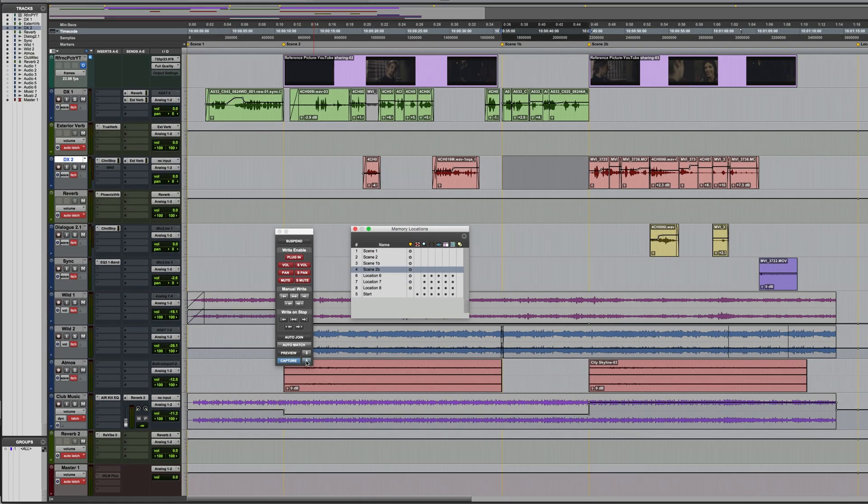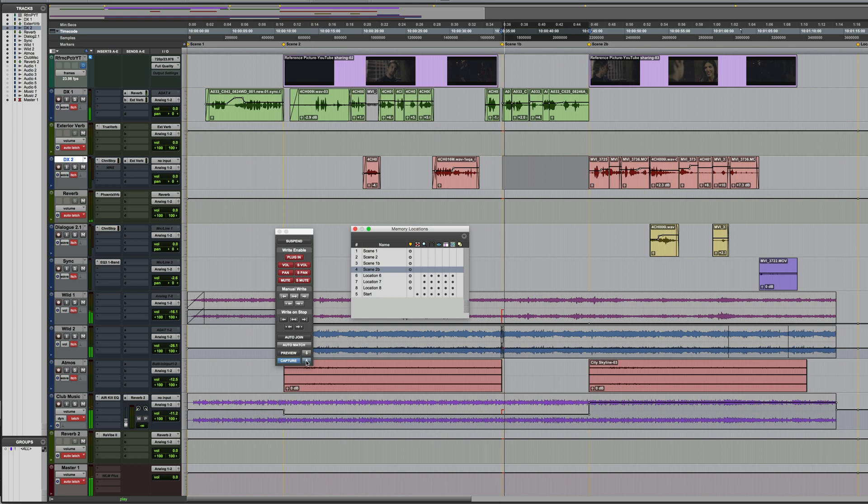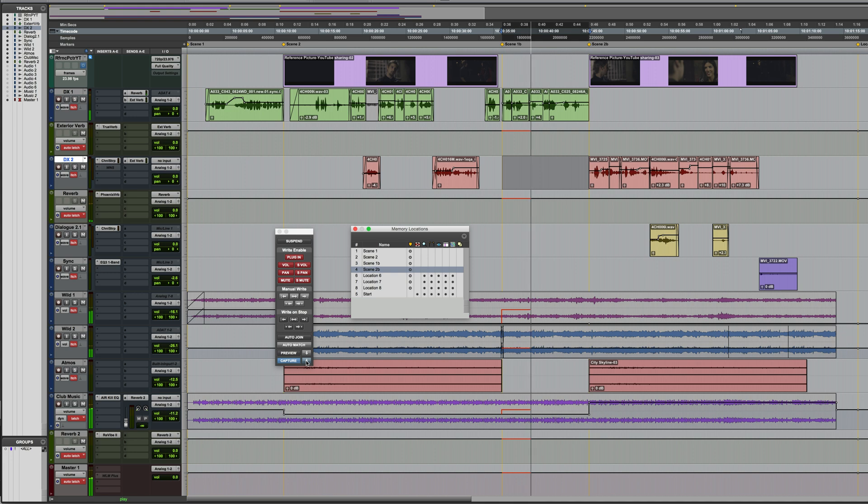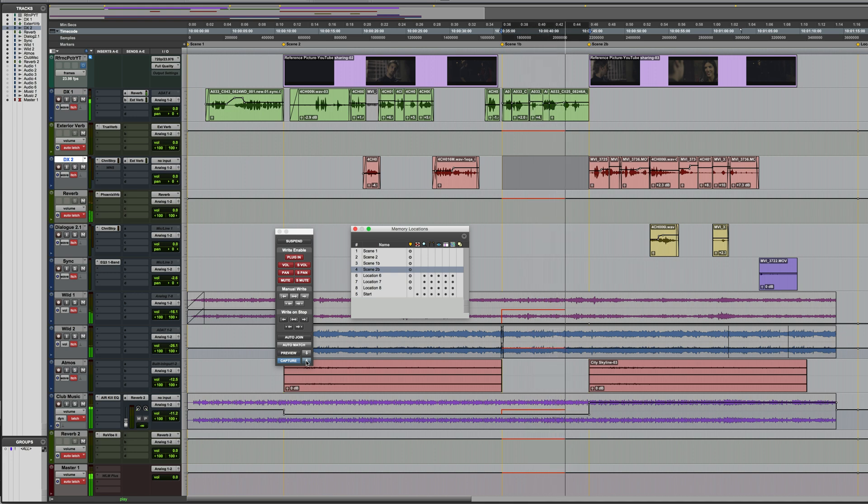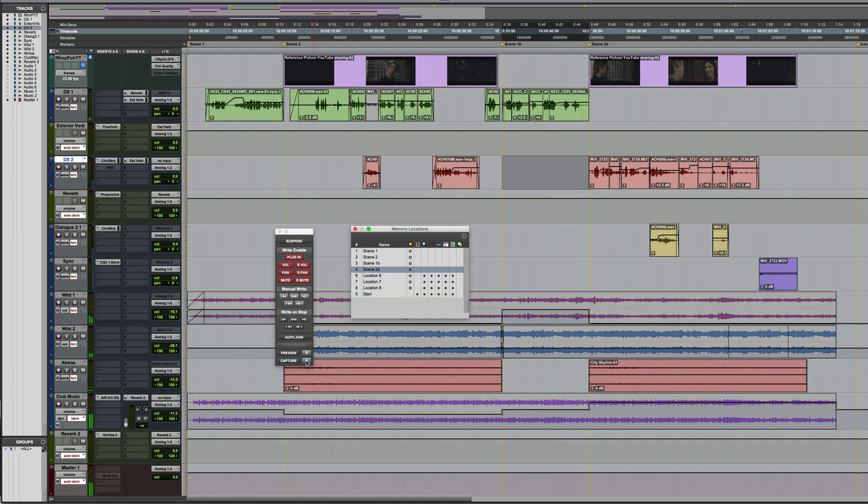In particular, this is latch prime, which is indicated as white text on a red background. This means that those tracks are primed for writing when we start the transport rolling. So, let's run this.